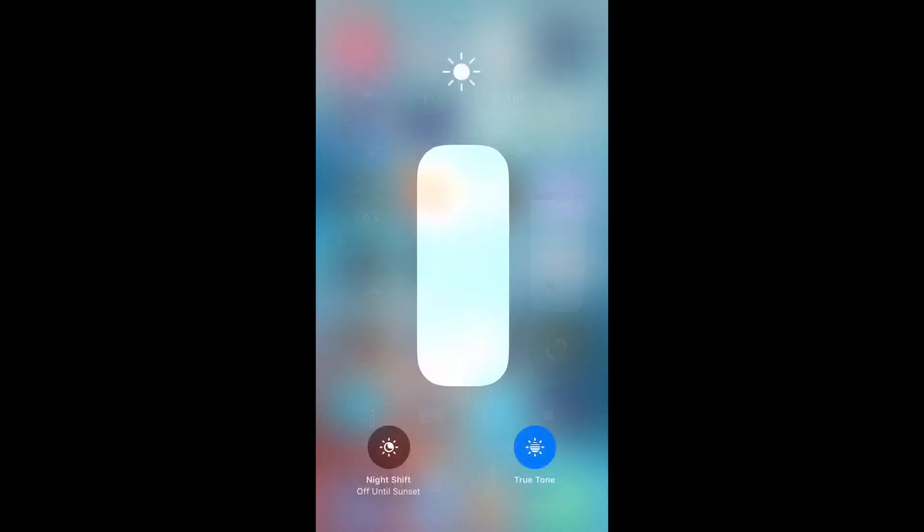To do that, you just force press on the brightness toggle. On the left you've got your Night Shift and on your right you've got your True Tone toggle. To disable, you simply hit that button, or to re-enable it, just press it again and it's there.